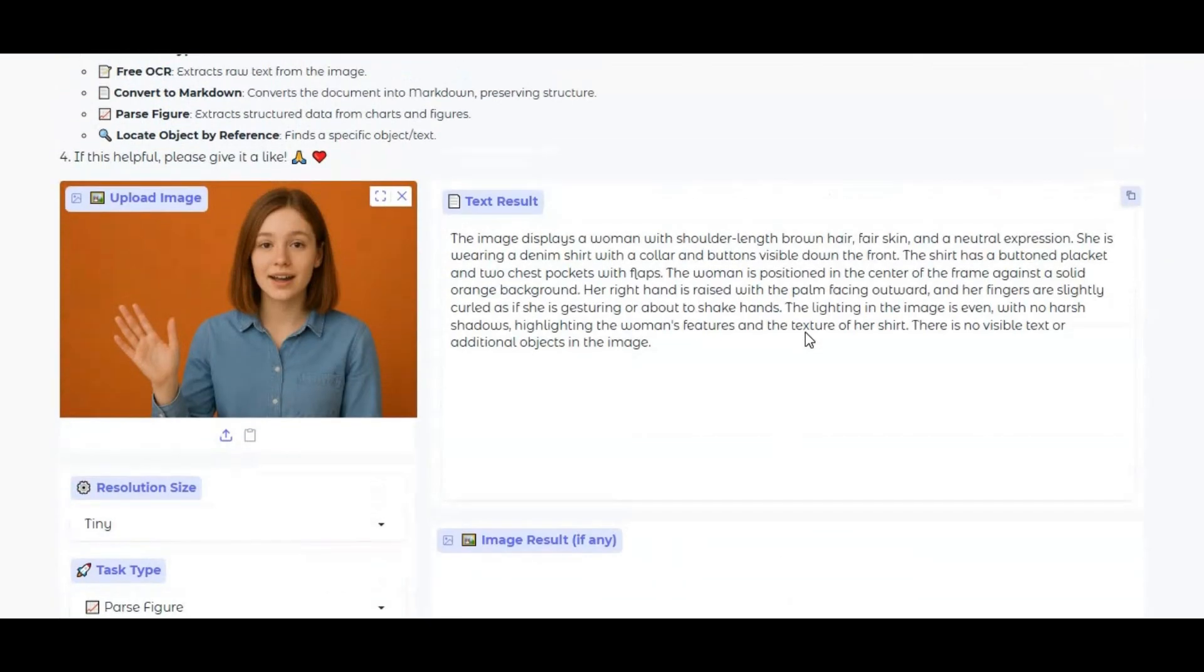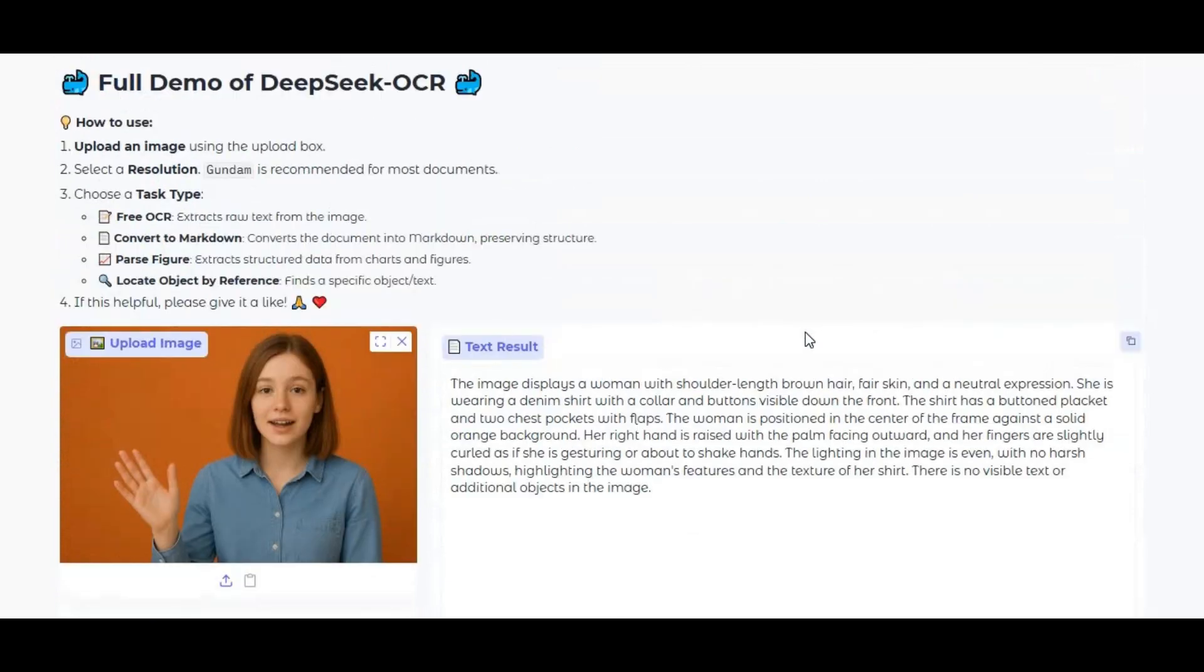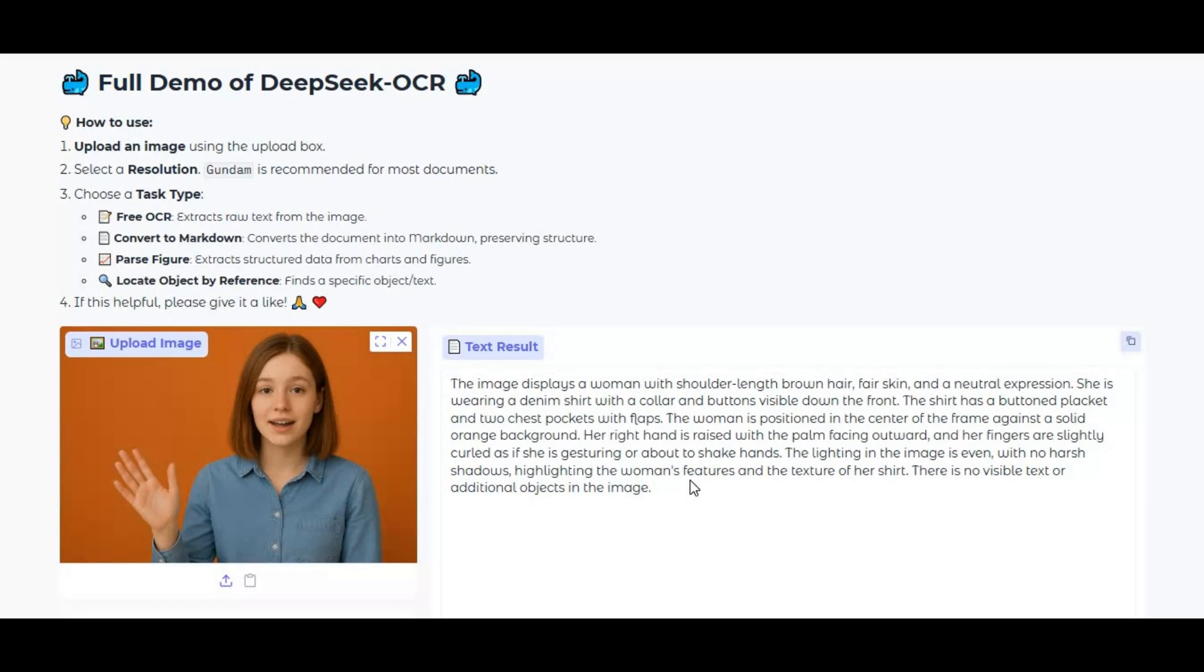In this video, I'll show you how to set up DeepSeek OCR step-by-step, from installation to running your first OCR task. You'll learn how to install all the necessary dependencies, configure the environment, and start using features like free OCR, convert to markdown, parse figure, and locate object by reference.